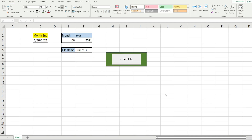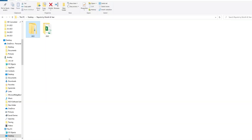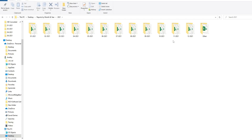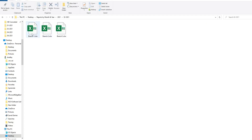What you see here is a preview of what we're going to create today. I have a folder called 'Reports by Month and Year' and it has two year folders, one for 2021 and one for 2022. If I go into one of the year folders you can see there's a subfolder for each month of the year, and within the monthly folder there are three files, one for each of the three branches, branches one through three.